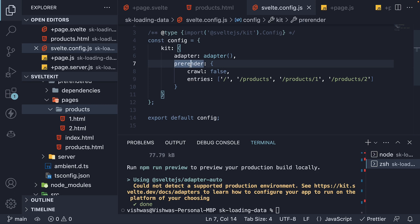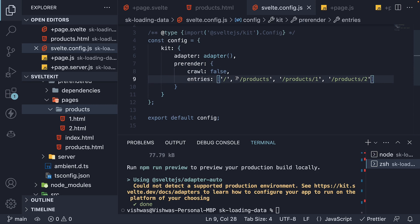We learned how to set crawling to false and specify only the routes we want to pre-render. In this current scenario, we have pre-rendered slash products slash one and slash products slash two.